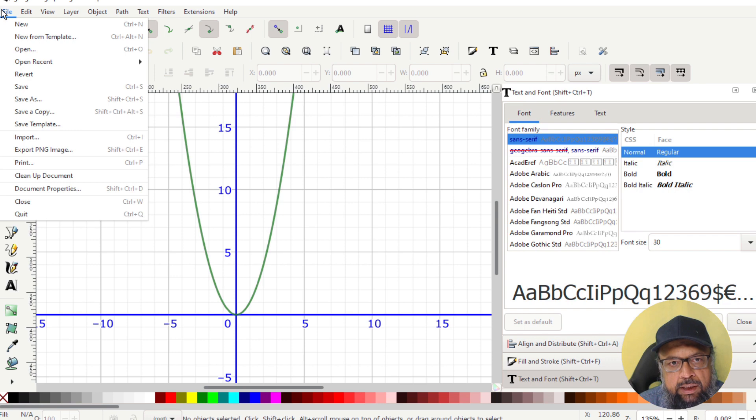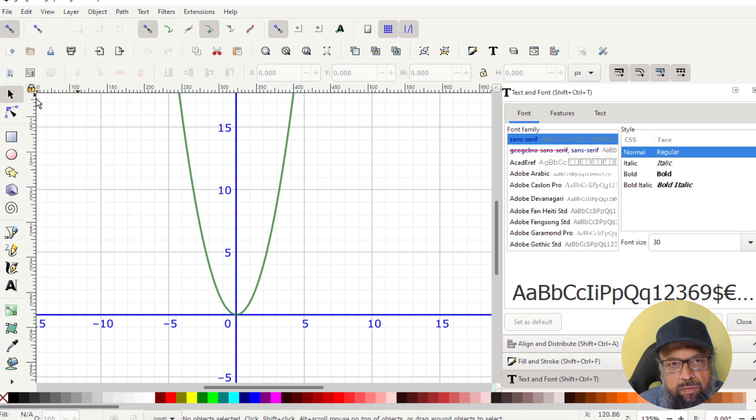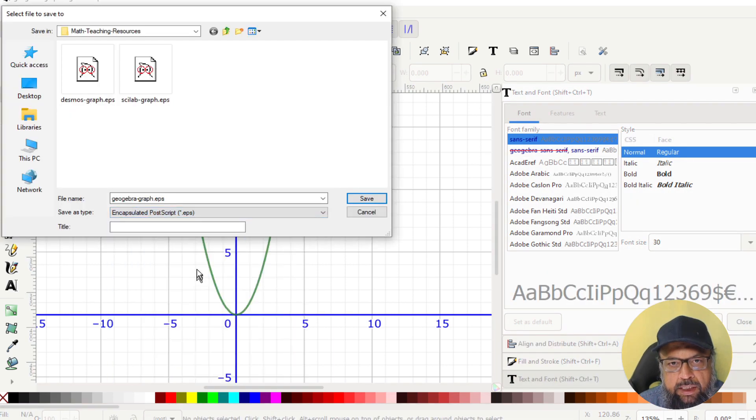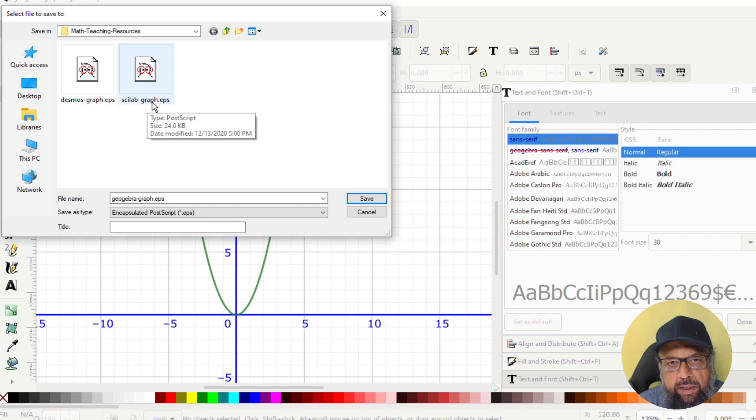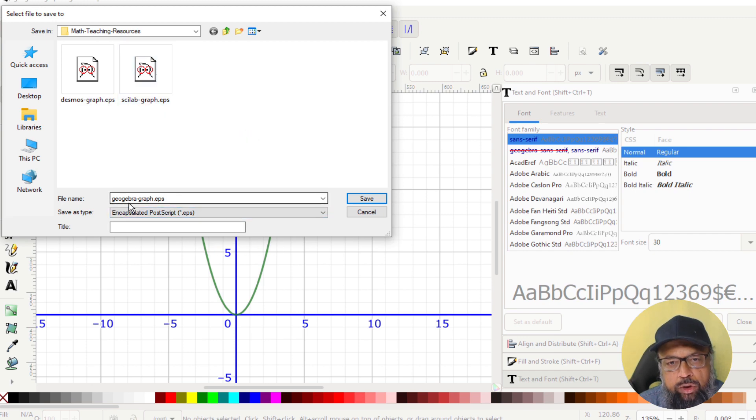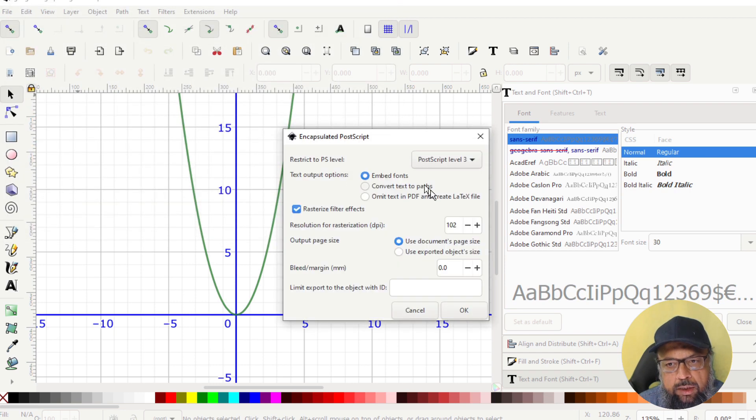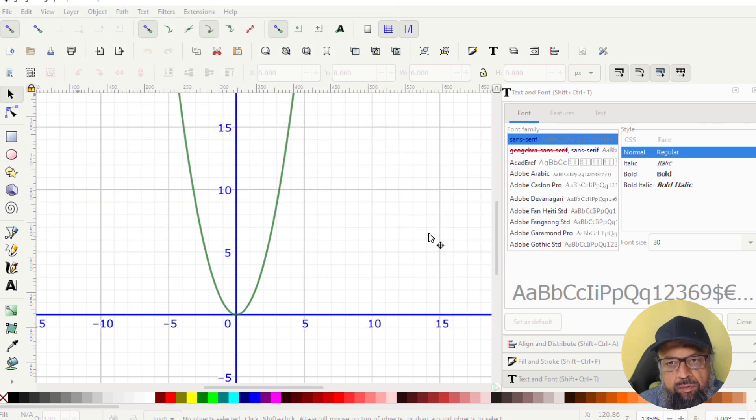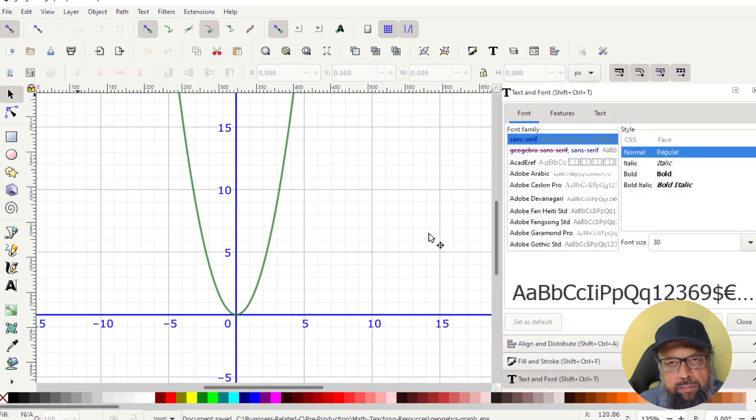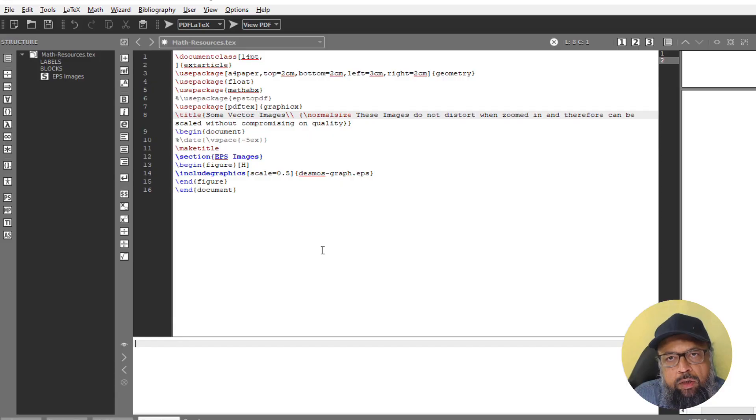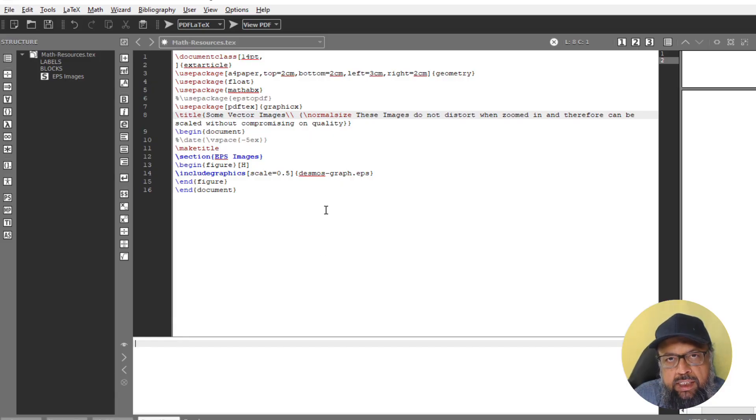And now I can save as EPS. Very simple. EPS. And we have two EPS before. And this time we have GeoGebra graph dot EPS, click Save. It will ask for the option. And we ignore those. And now the final step is I want to show you how these graphs will look in a simple PDF document.